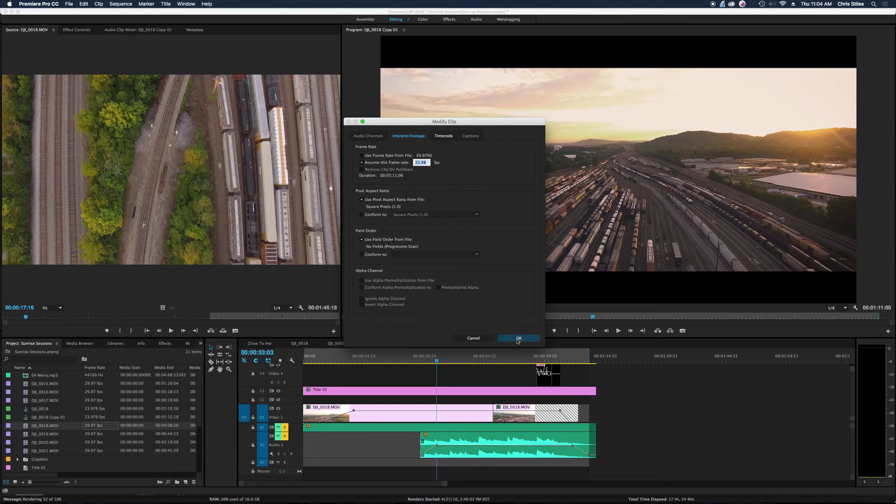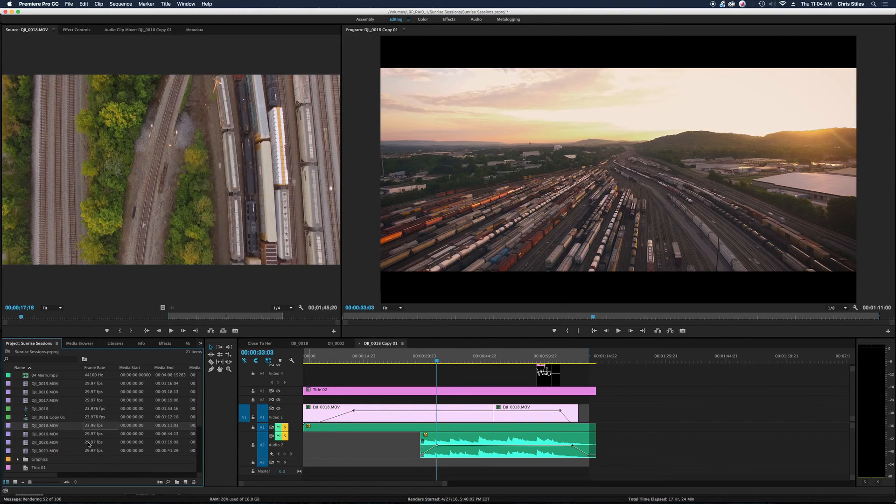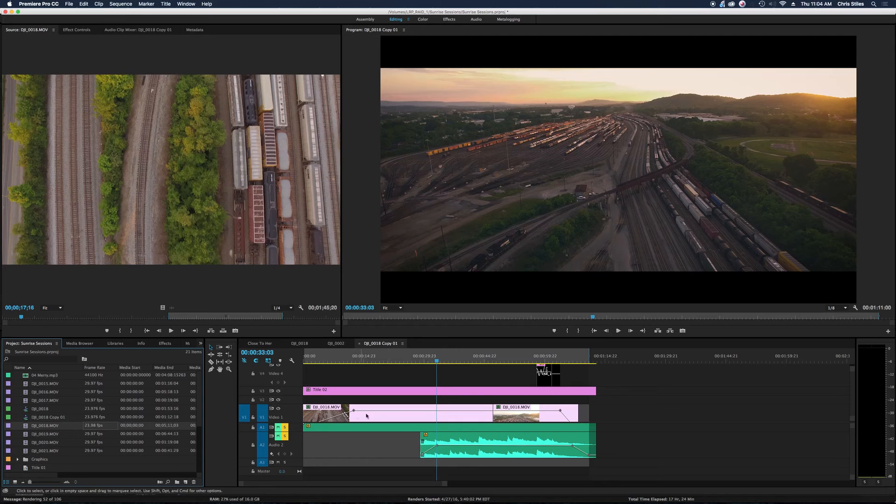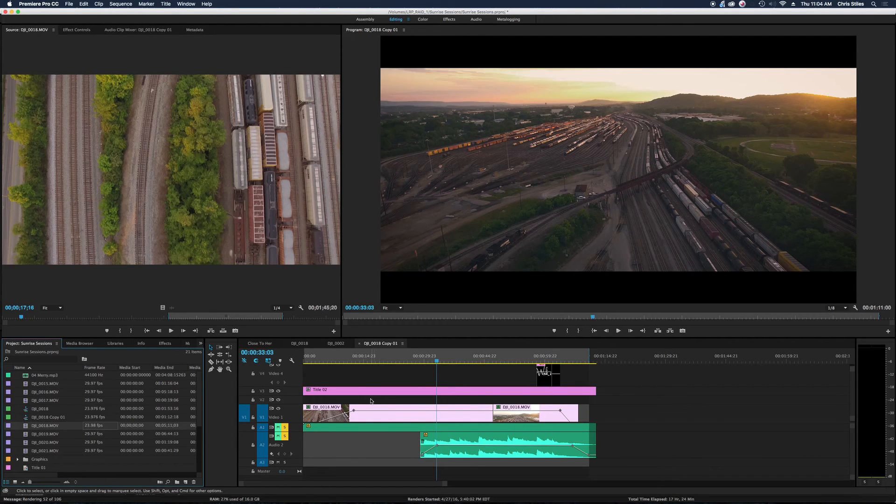So we hit that. Boom. Our frame rate changes and it retimed my shot here in the sequence.